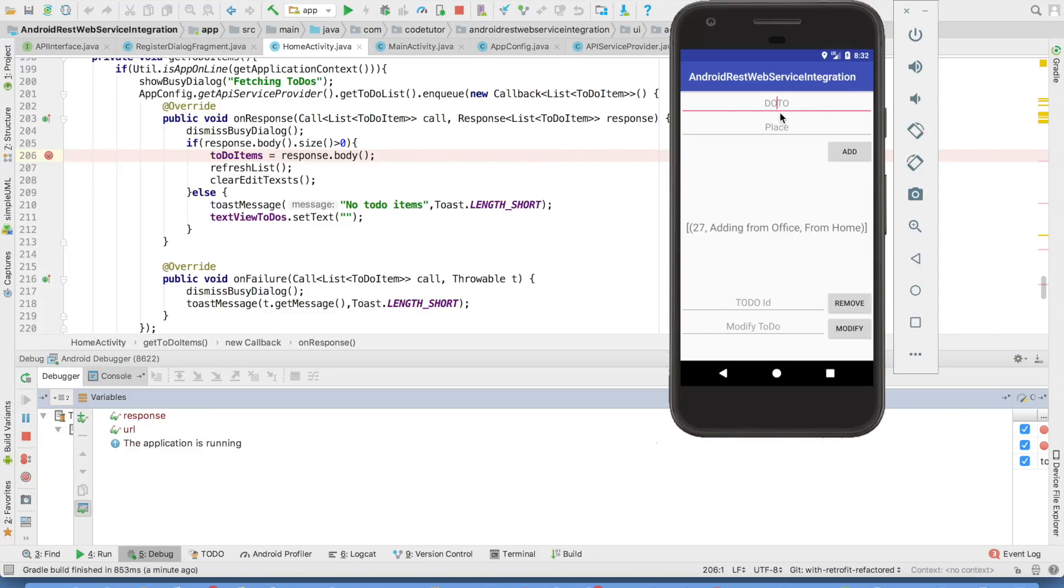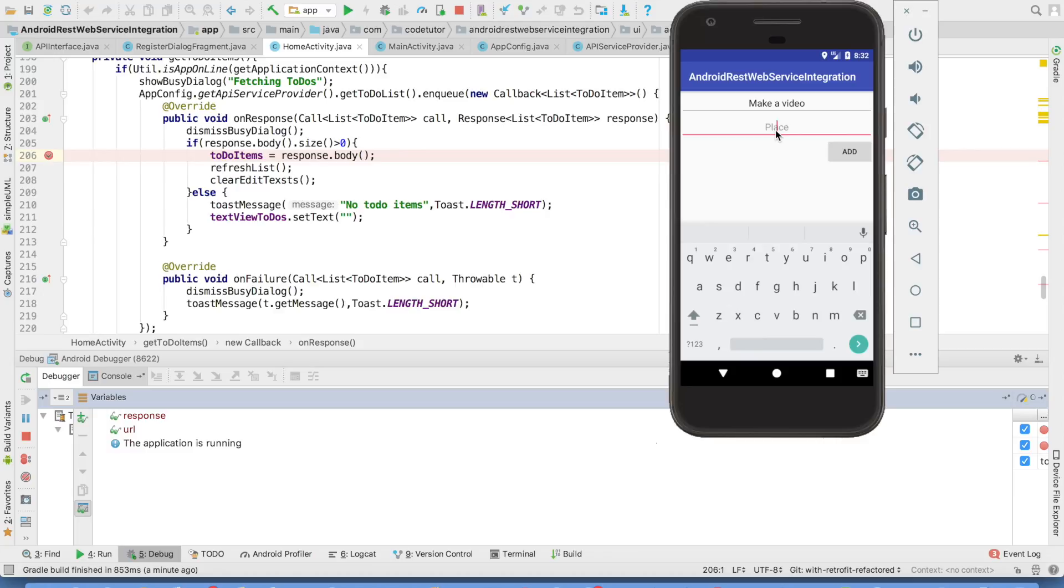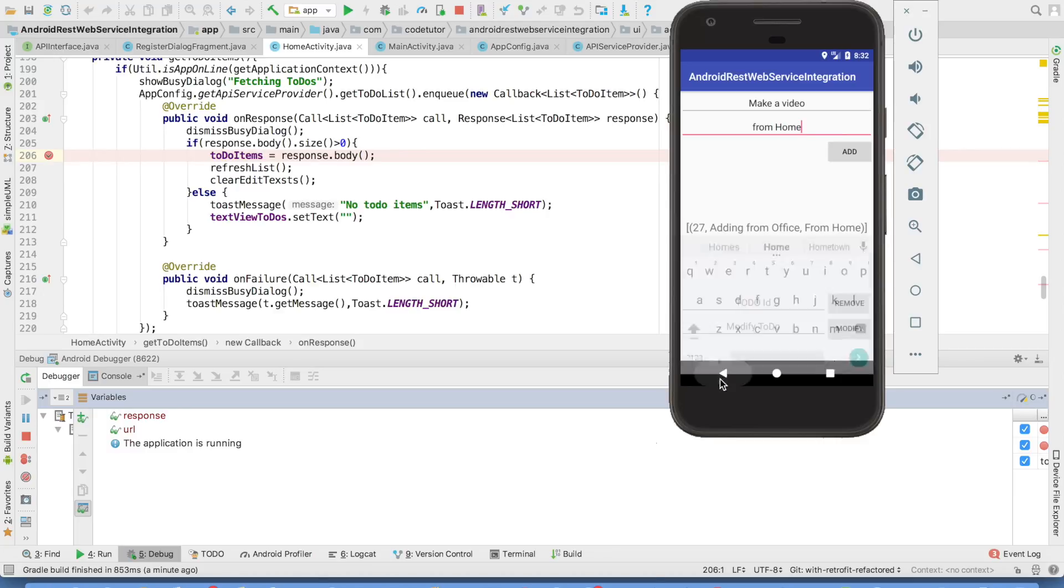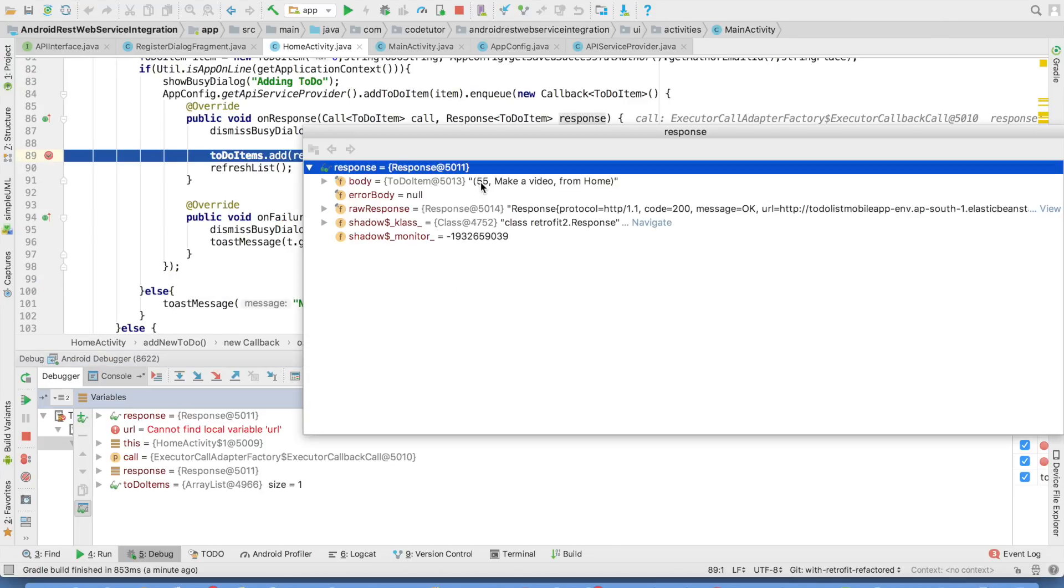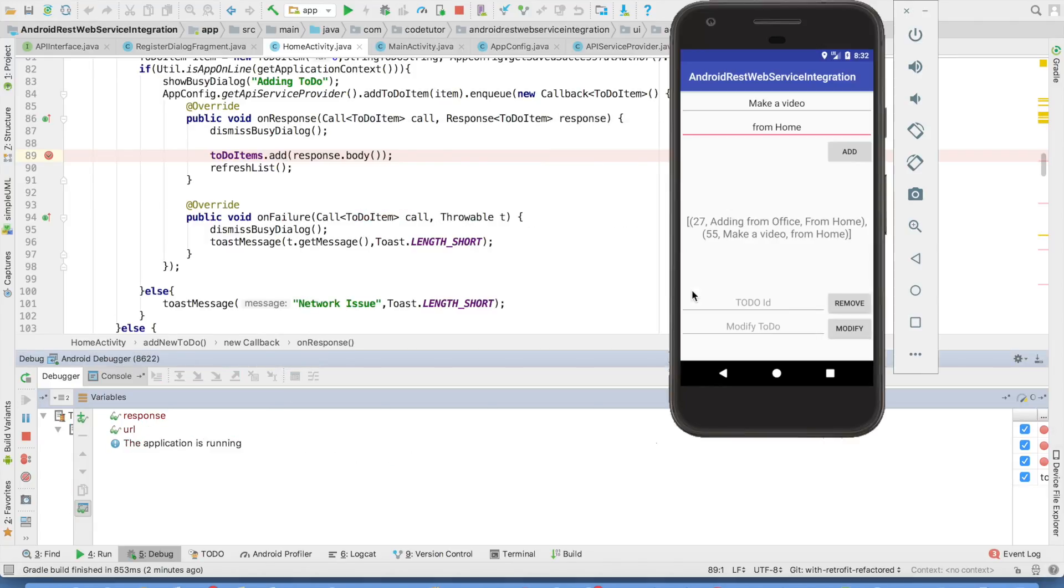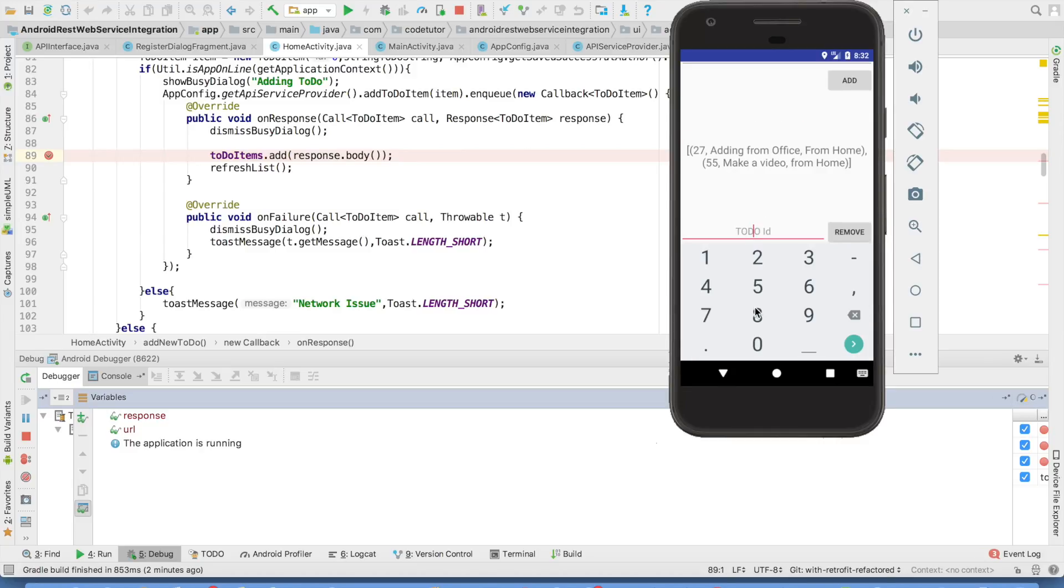And then if I want to add another item. So the response is this. It is 55 make a video from home. This is the response that I got and I will be updating the UI. So the UI got updated.